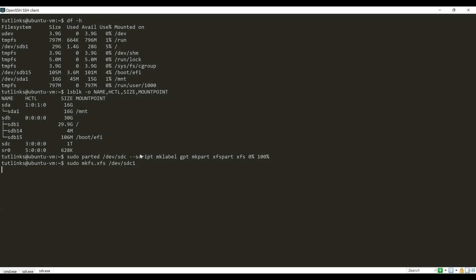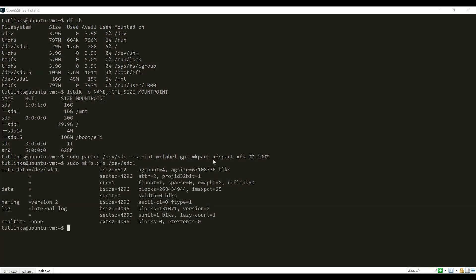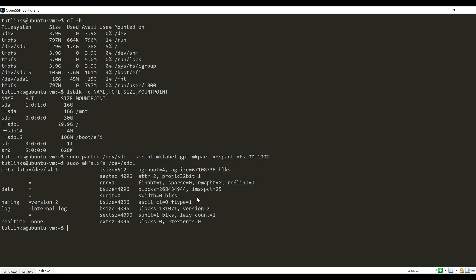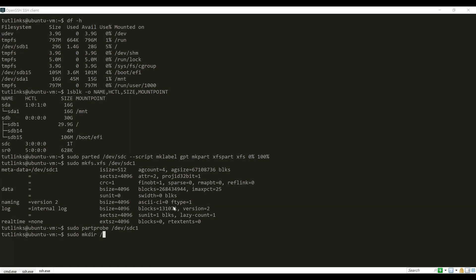Now we will let the kernel be aware of our new partition and file system by issuing the partprobe command: sudo partprobe /dev/sdc1.